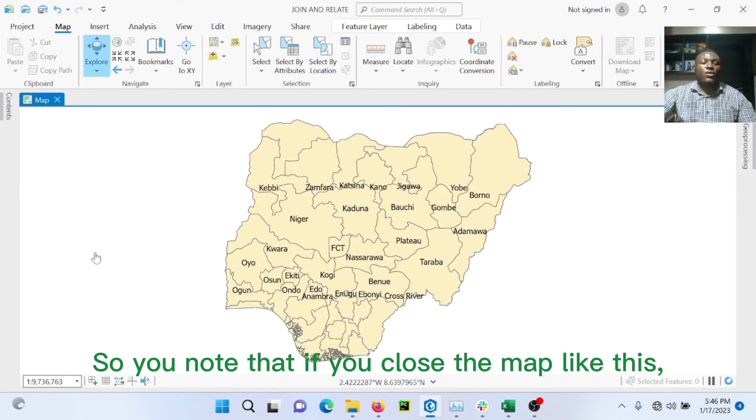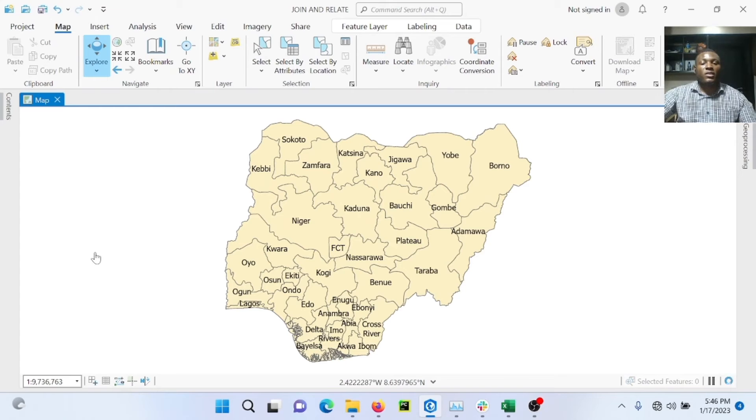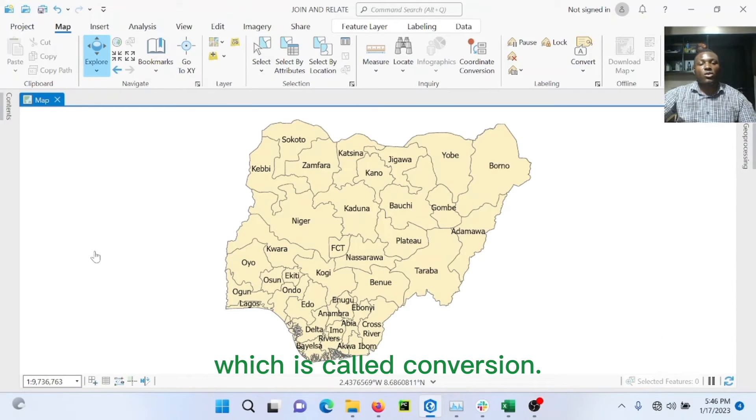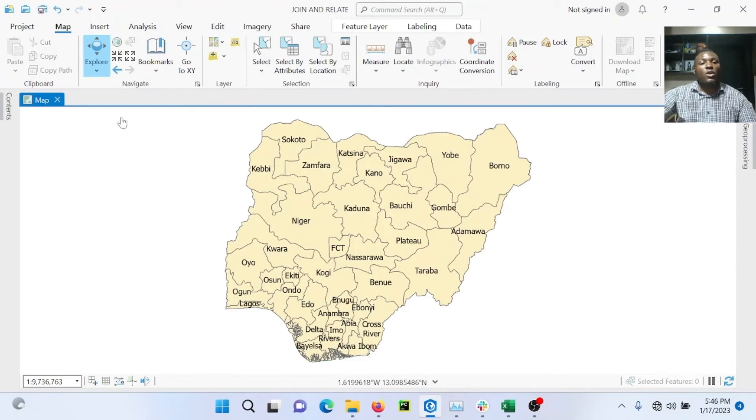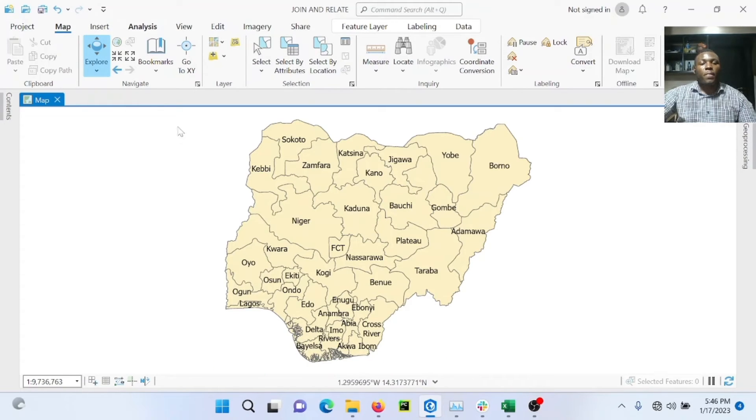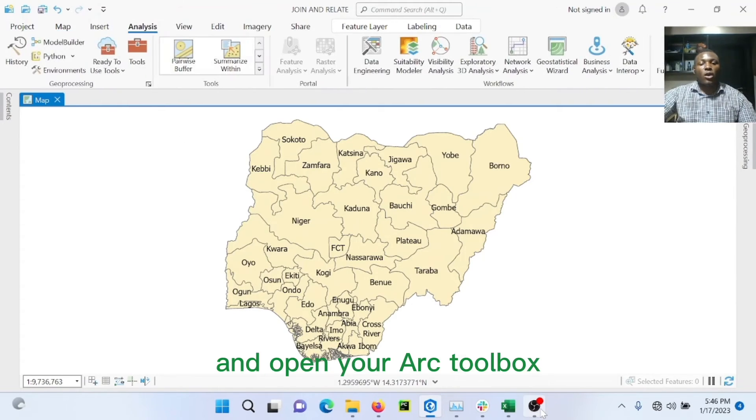So you note that if you close the map like this, the data will be lost. But there's something you can do to export it out, which is called conversion.